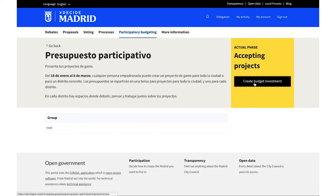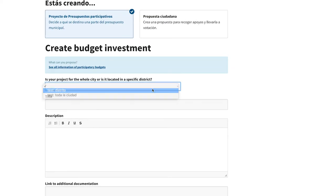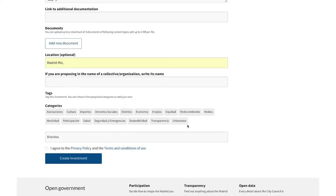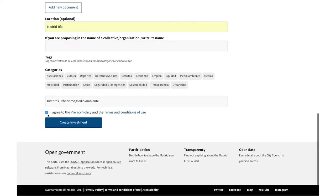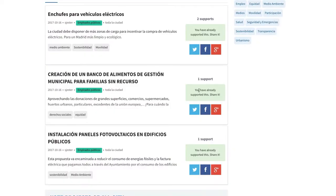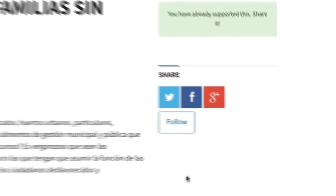In the first phase, anyone living in the city can create proposals. The proposals are divided into categories — under 'All City' are those that affect the entire city, and under 'Districts' those that affect a specific geographical area. By clicking on each of them you can see the proposal in detail, discuss it, or share it on social networks.